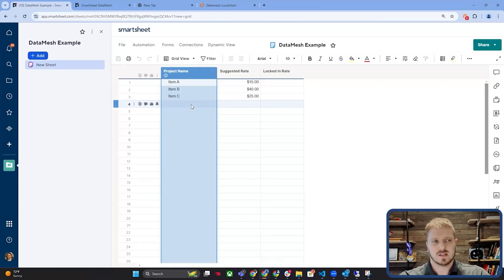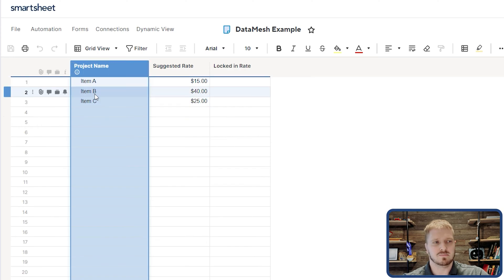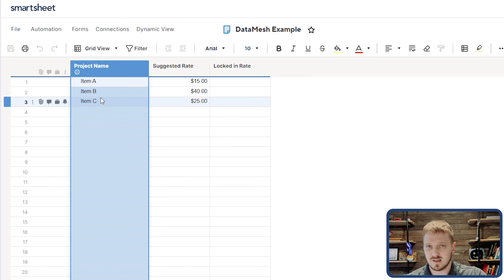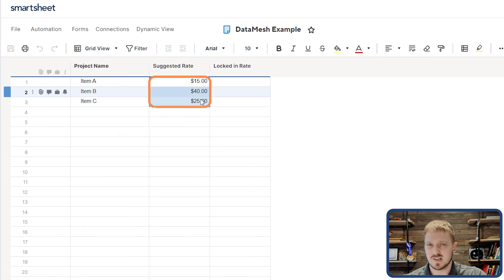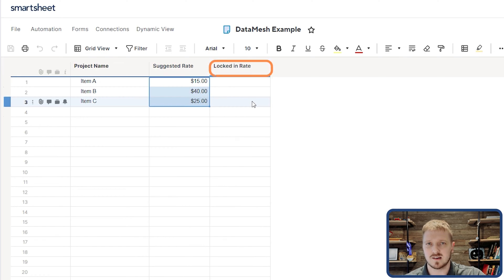Let's go over an example of how this works. In this case, I have project name with items A, B, and C as the column values that it's going to coordinate with. I'm going to be taking information from the suggested rate column and putting it into the locked-in rate.